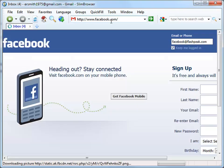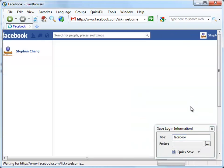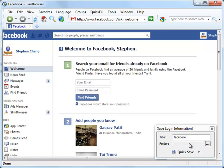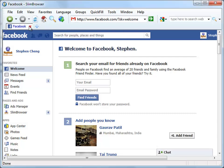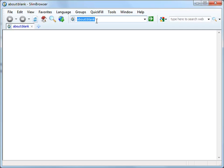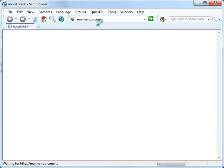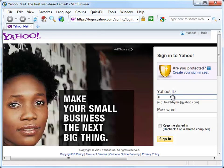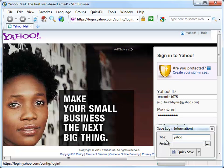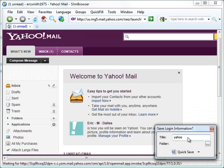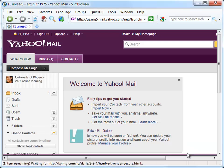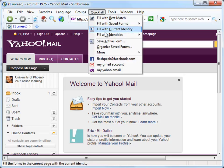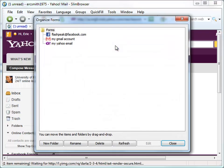After that, let's create another two form files for Facebook and Yahoo Mail accounts respectively. Then, let's go into the form file organizer. In the form organizer dialog, we can manage all the form files, such as editing file content or creating subfolders.